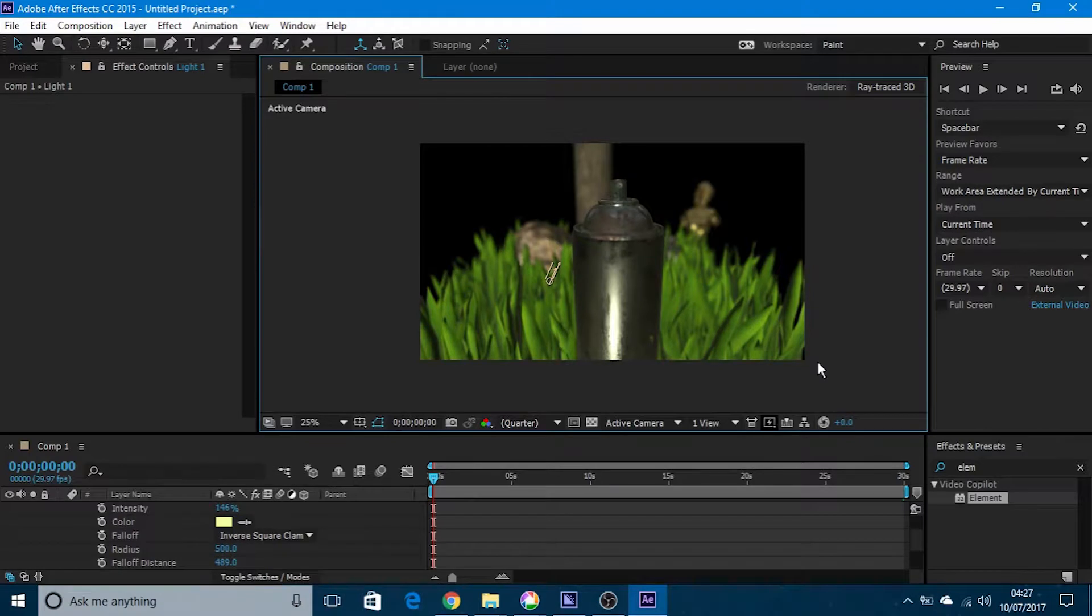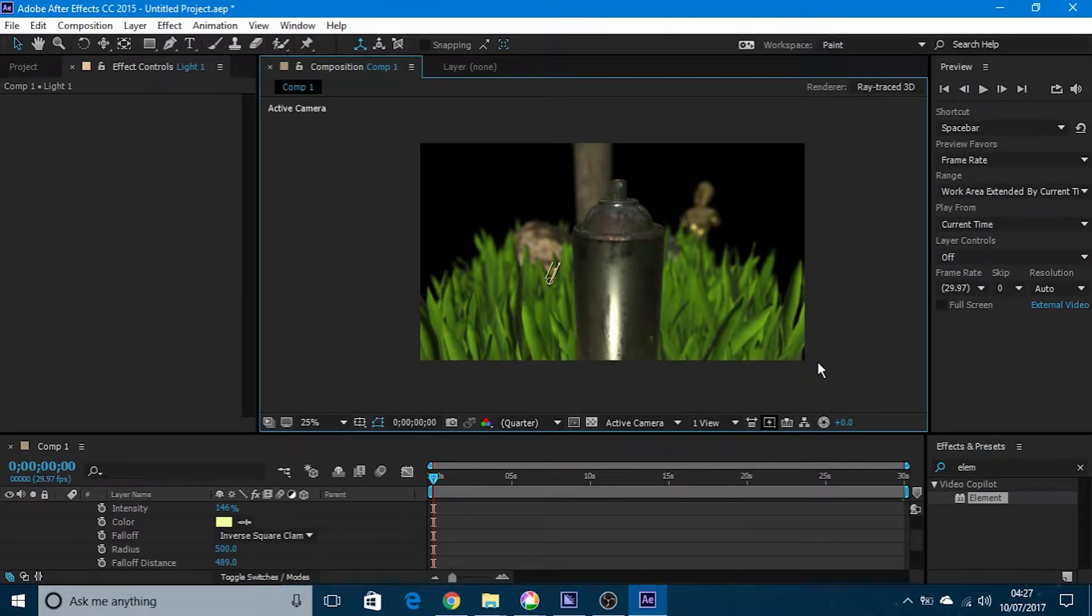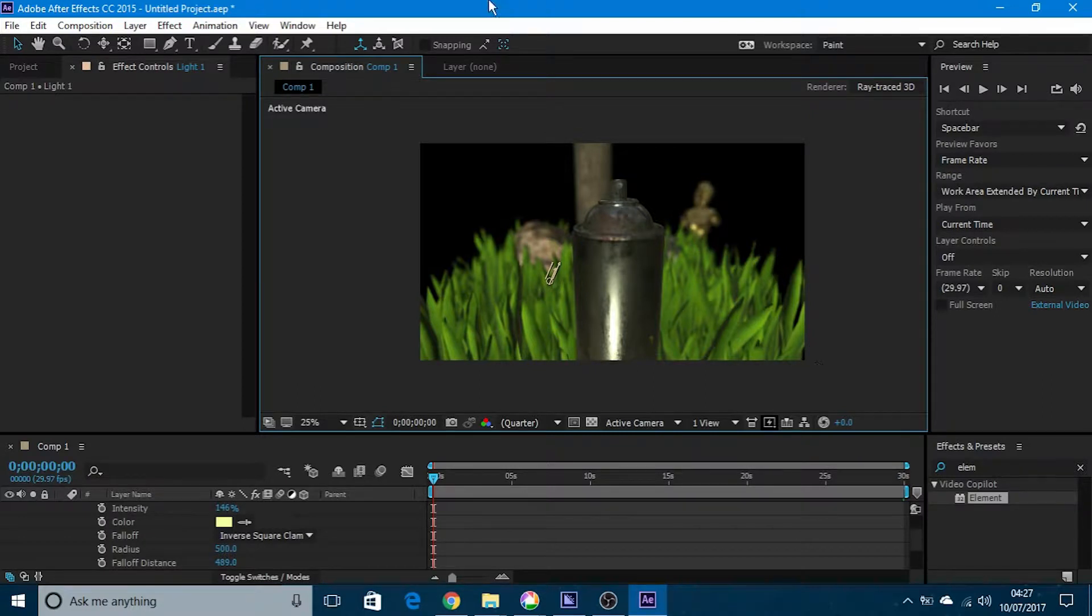Hi guys and welcome to this video. In this video we are going to look at how to use depth of field in Adobe After Effects.